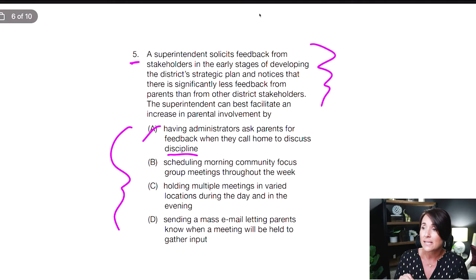B: scheduling morning community focus group meetings throughout the week. In the morning, who's going to end up at those community focus groups? Affluent people or stay-at-home parents. Most people are not going to make that meeting because they're at work. If you're trying to get the whole community, morning meetings are not when they should be — they should be at six or seven o'clock at night. You don't have morning community focus meetings for the general community. So B is definitely out.